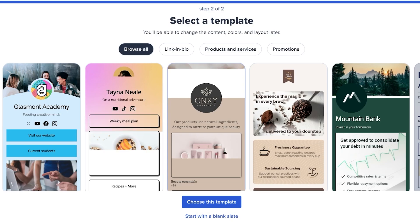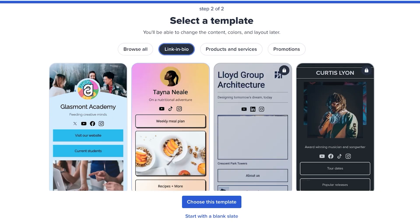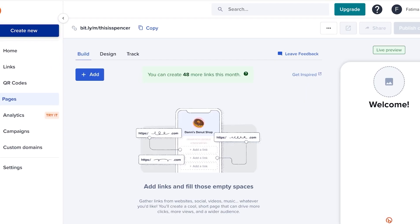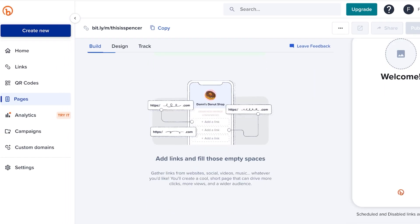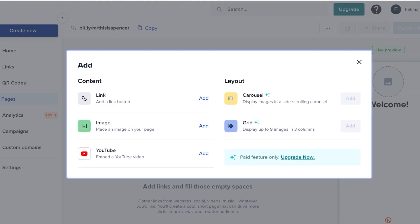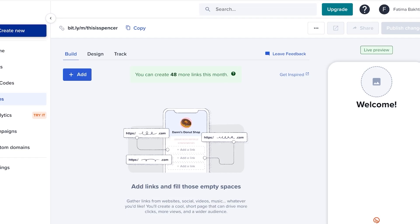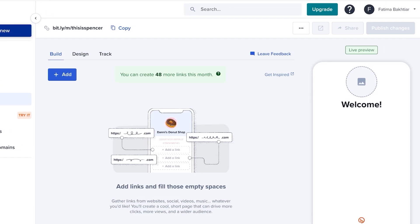Then you can choose a template or even start with a blank slate. I want this to be a link in bio, and I think I just want to start with a blank slate over here. From here we can start building our link. I can click on add, and I can add a link, image, or YouTube video.